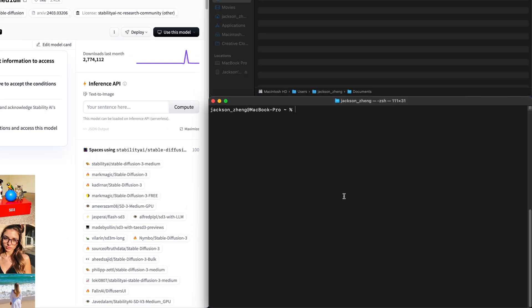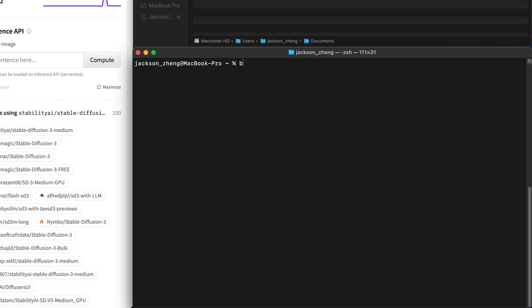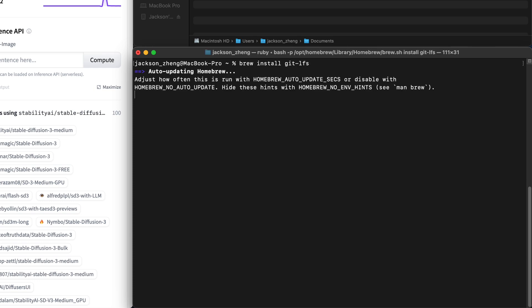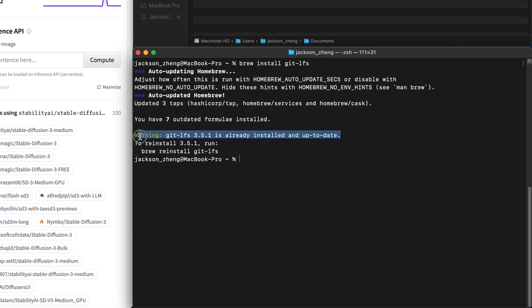I've already got it installed but if you haven't you just need to run brew install git lfs to install it. After you install it to activate it run git lfs install.